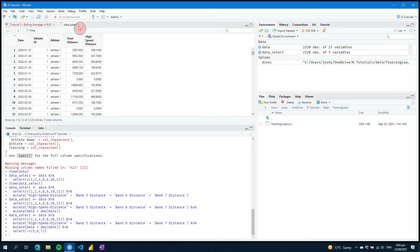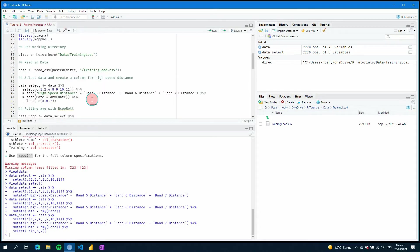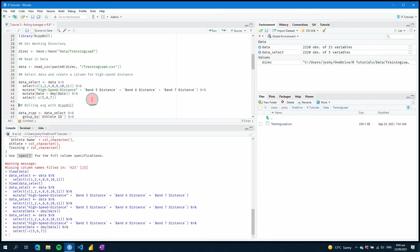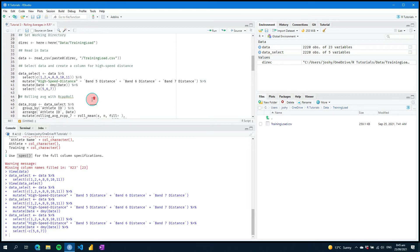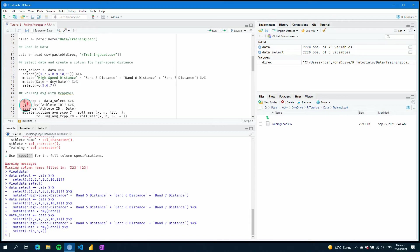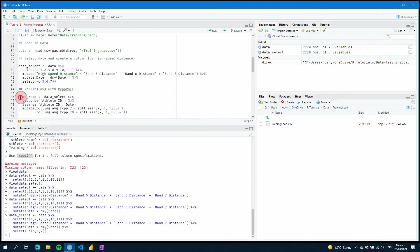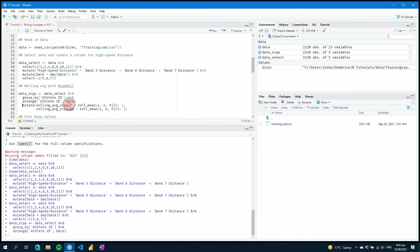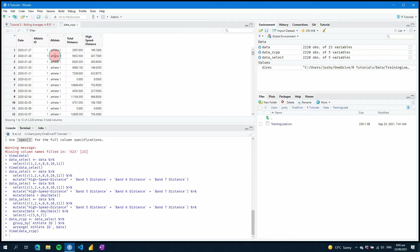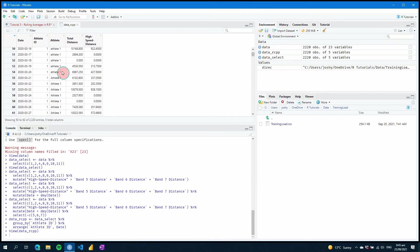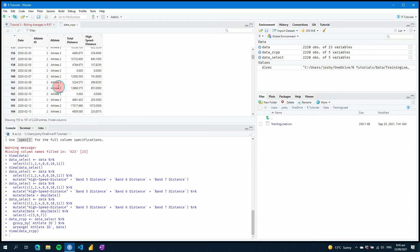Checking our data again, we can see we've got our date, athlete ID, athlete, total distance, and high speed distance left. The first thing we're going to do today is look at the rcpp roll package — this is one of the options to calculate rolling means over time. We're going to make sure our data is grouped by athlete IDs and then arranged by athlete ID and date. Opening up data_rcpp, you can see it is ordered by date, then athlete one, and if we keep going down we find athlete two also ordered by date.